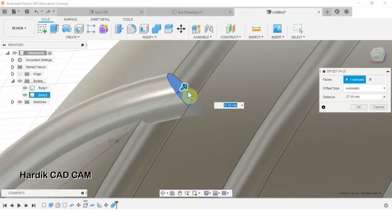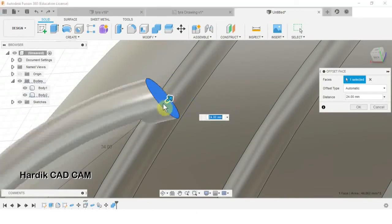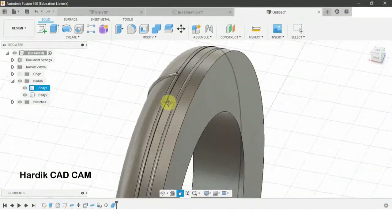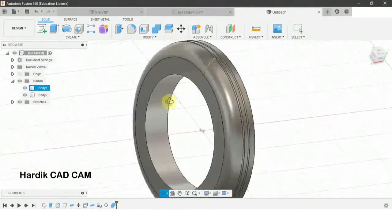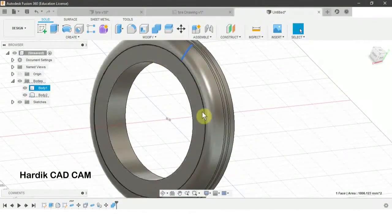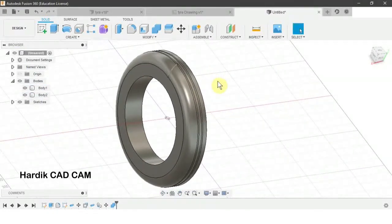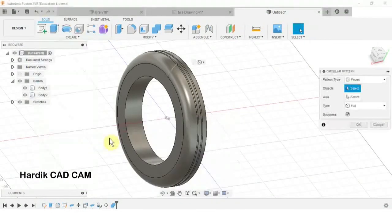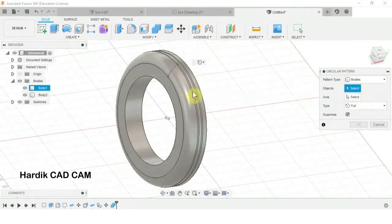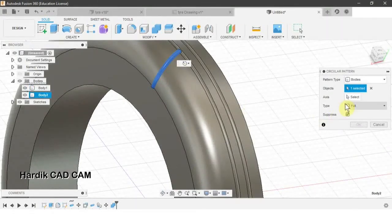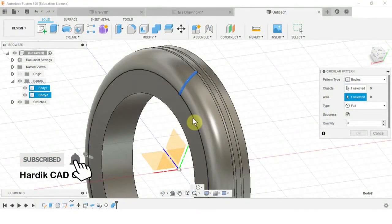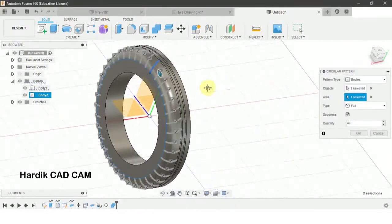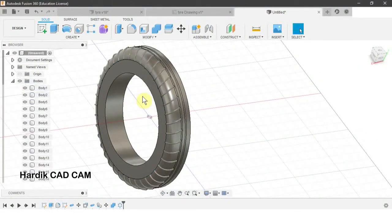We will adjust the length of this bar using Press Pull — select this face and adjust it. Now we will create copies of this bar across the circle using Circular Pattern: go to Create > Pattern > Circular Pattern, set Pattern Type to Bodies, select this bar, set the axis to this circle, and set Quantity to 40. Click OK.